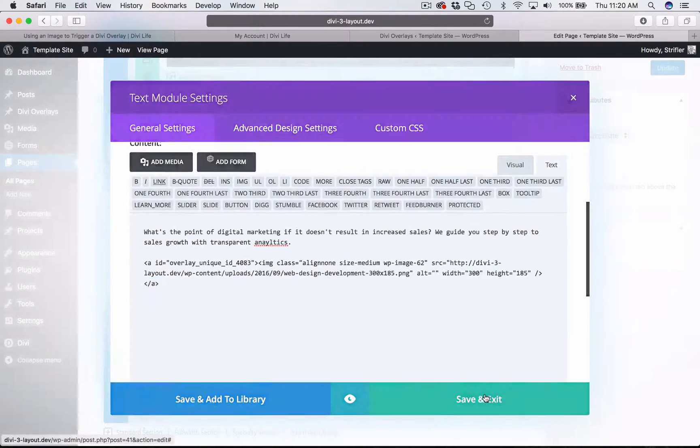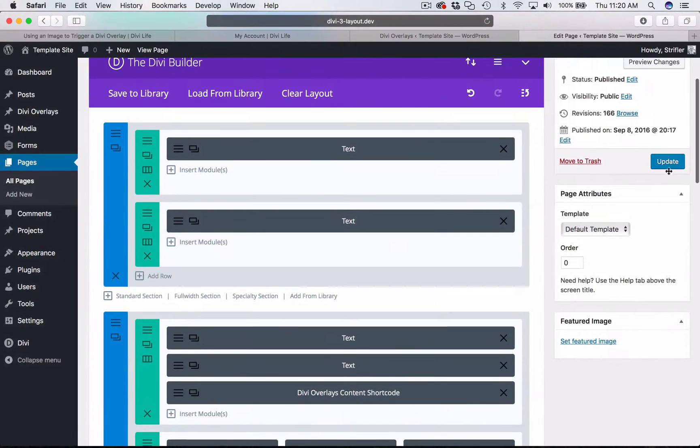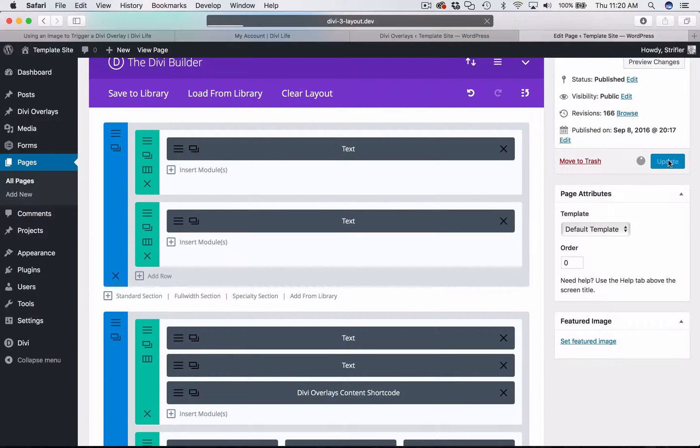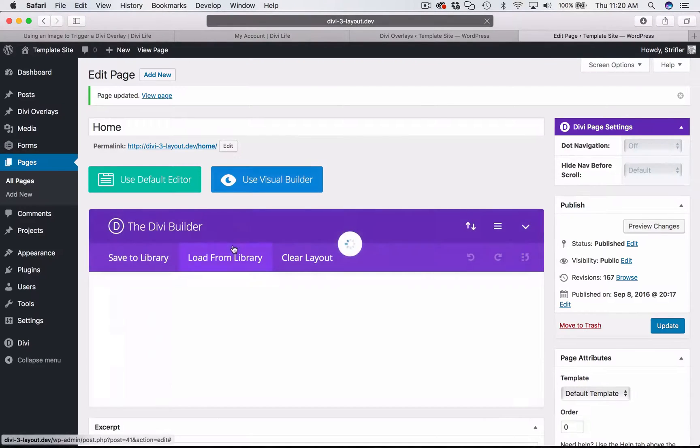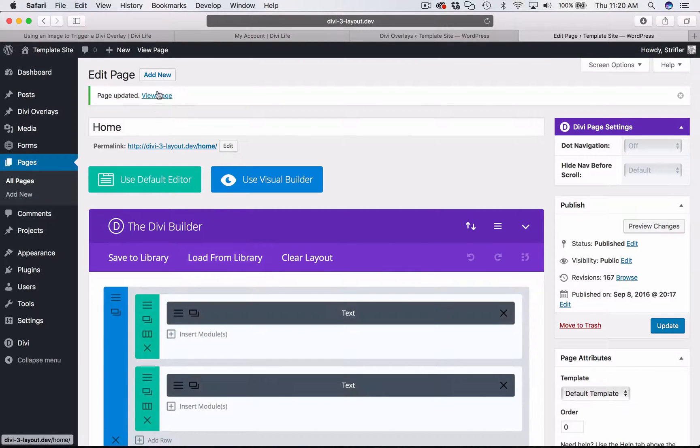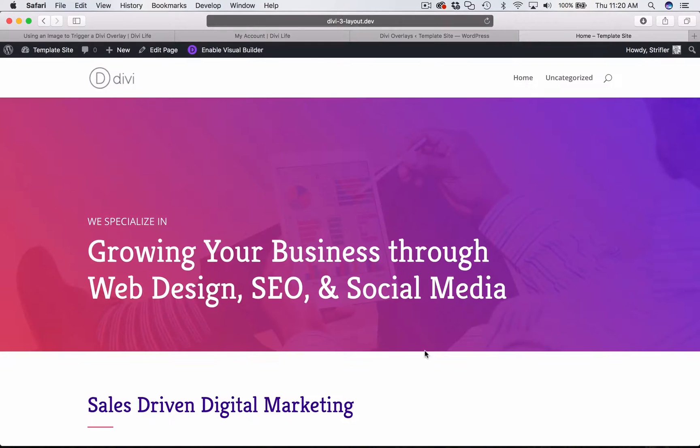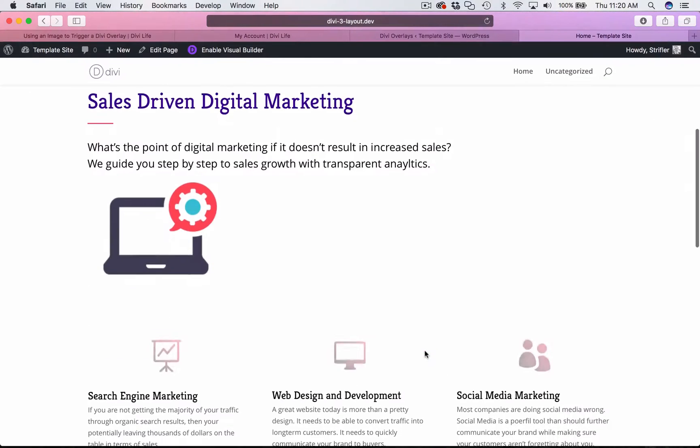Go ahead and click Save and Exit. Click Update. Now let's go ahead and view the page. Let's take a look at what we created.